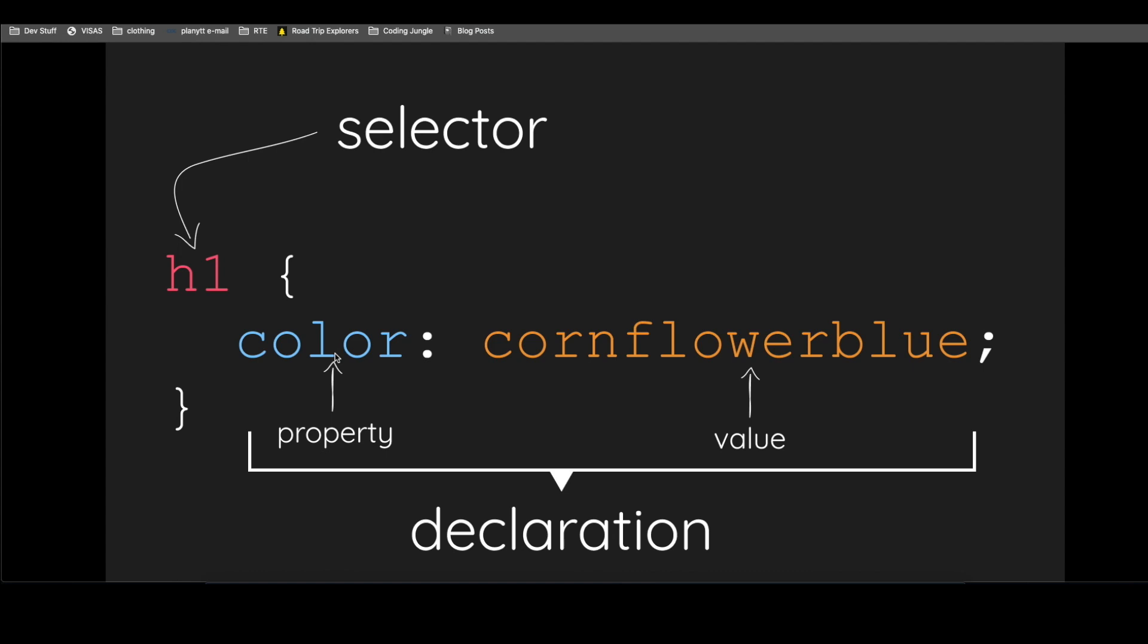Other properties could be font size, background, background color, height, width, margin, padding. There's tons of these. And there is a value.